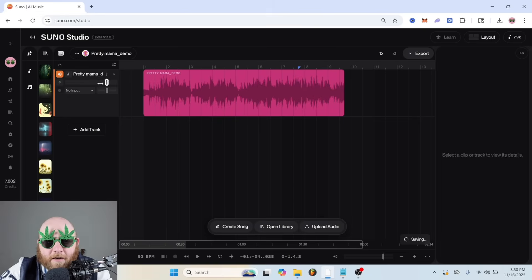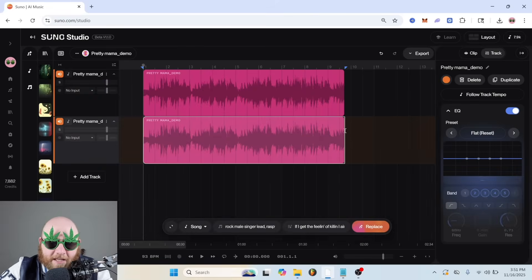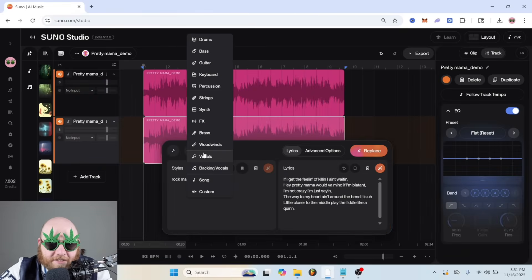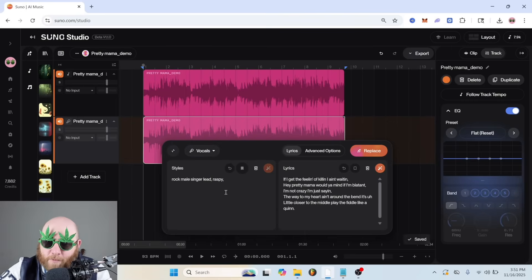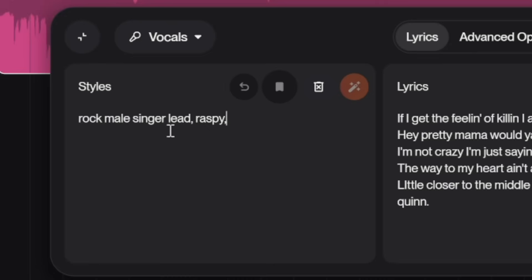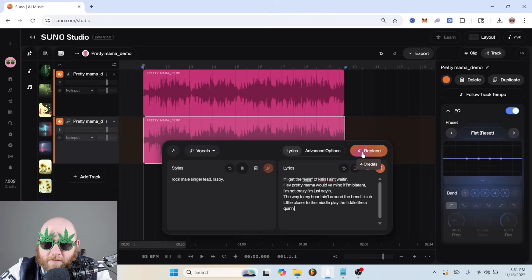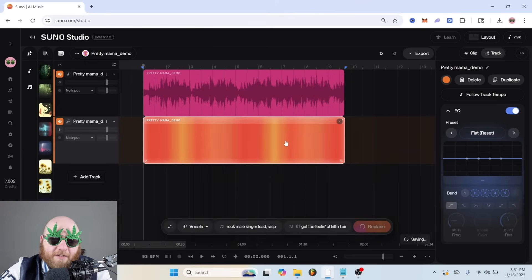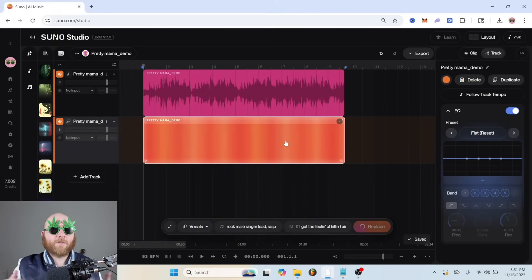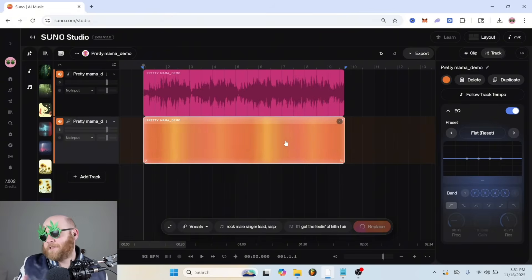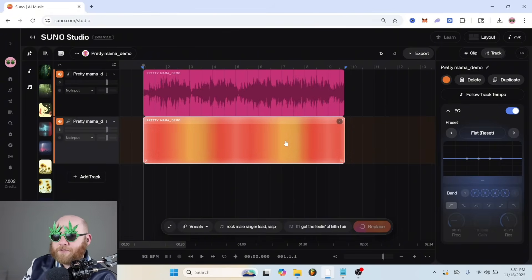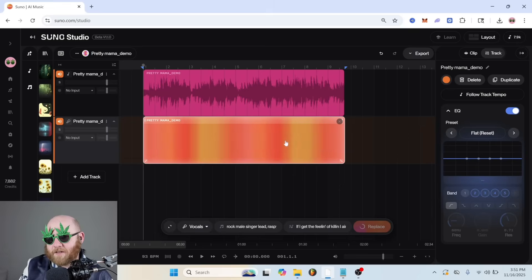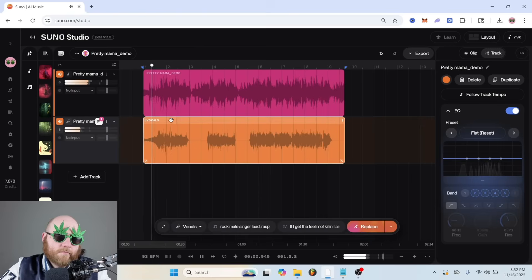Okay, now that we've got our song in here, I'm going to duplicate this track. And I just want to get an extra set of vocals. So I'm going to change this from song to vocals and put rock, male, singer, lead, raspy. And then I have the lyrics from the song. Then we're going to click replace. What I'm trying to do is get Suno to make background vocals for me so I don't have to record a bunch of vocals in the background and we can just have harmonies and all of that. And even though the singer will sound a little different than me because it's all background stuff, it's not really going to matter. And it might actually sound better that way.